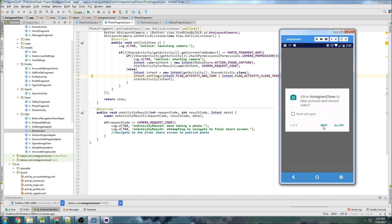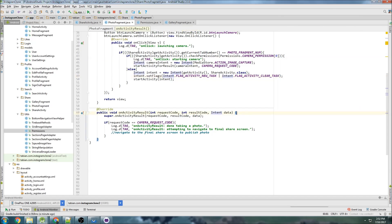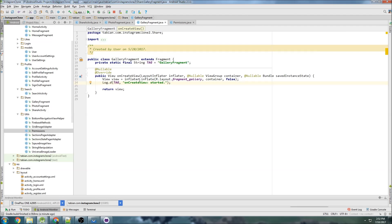Okay that's fine. So in the next one we're going to start setting up the gallery fragment and we're going to need to browse the phone's memory so that we can actually select images from it. So I'll see you guys in that next video.